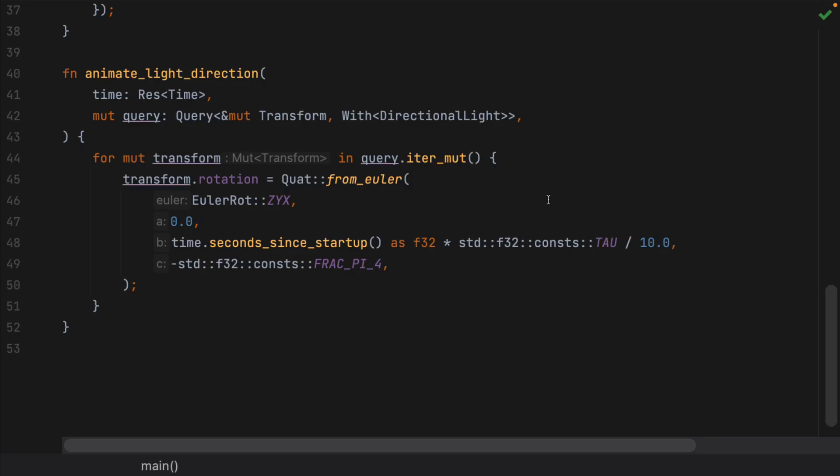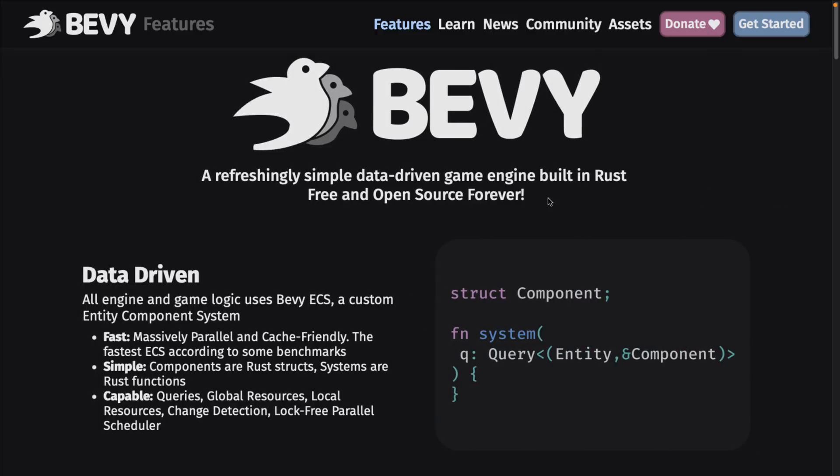It is a data-driven ECS, or entity-component system-based game engine. Right now there is no tooling. So if you're wanting the tooling kind of things, if you want a more Unity-type experience, you're going to want to go with FireRocks, but Bevy has come a very long way in a short period of time. We've got the 0.6 release just a couple days back. We're going to look at the details of it, but first let's cover a bit of what Bevy is all about.